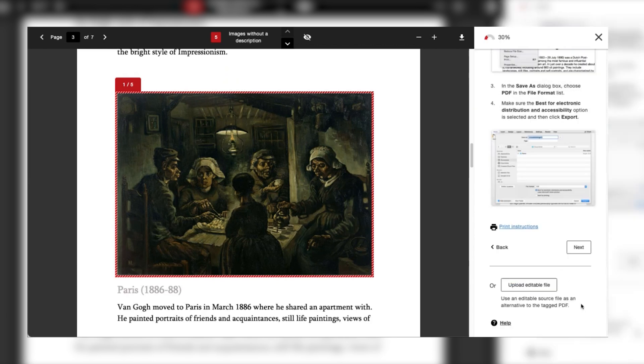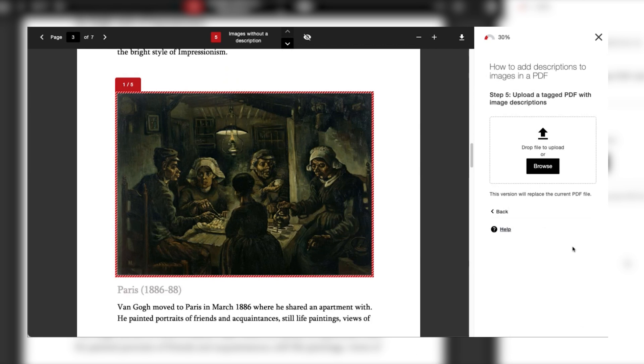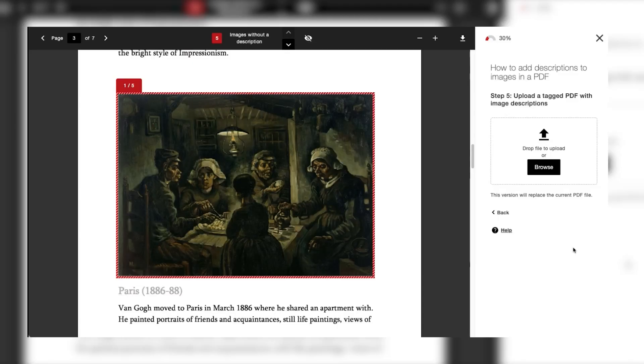Once all of the issues have been resolved you'll be able to replace the original piece of content with the updated more accessible version by simply dragging and dropping in the box or browsing on your computer to upload it back into the LMS.